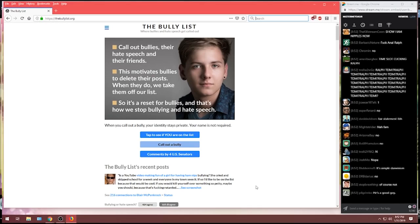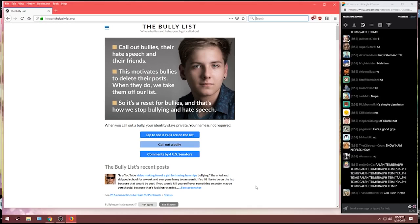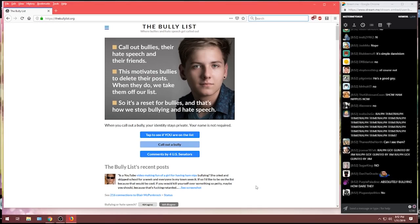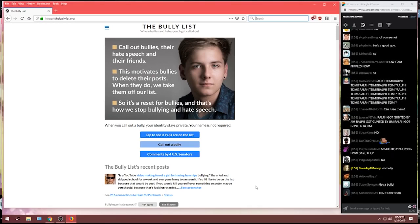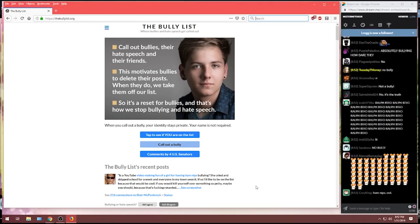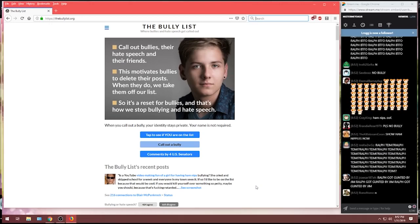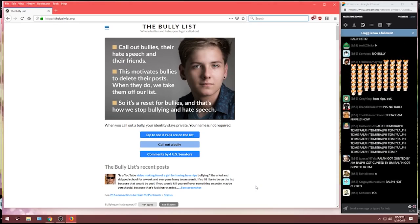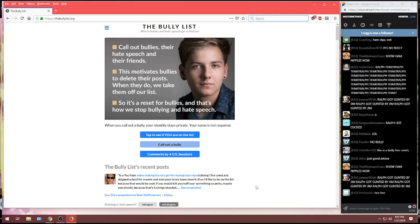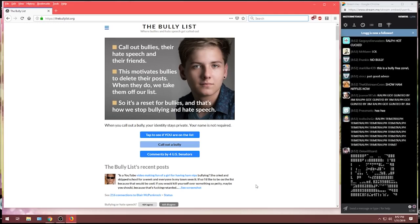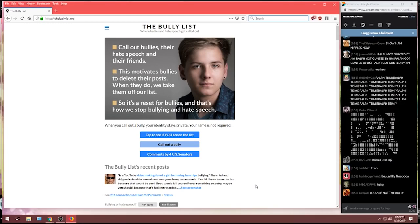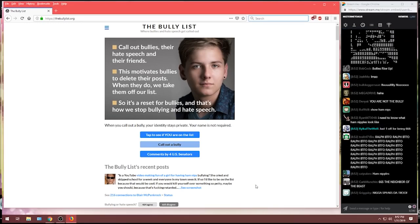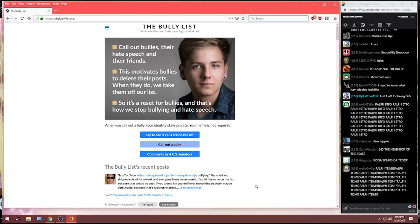So when your boss looks at... That was one of their taglines for this website. We make it so when you try to get a job, your name is on here. Well, the people have spoken. Ham nipples and wishing her suicide, not bullying. Blair McPunkrock, well done.